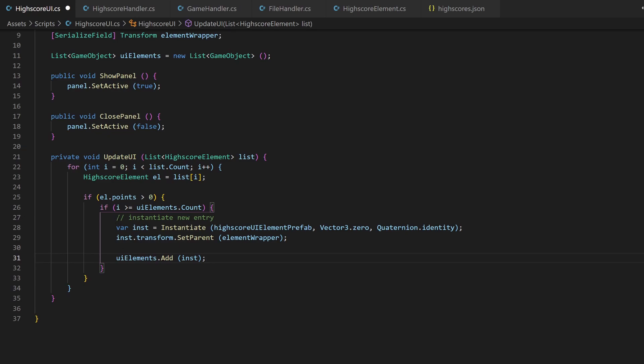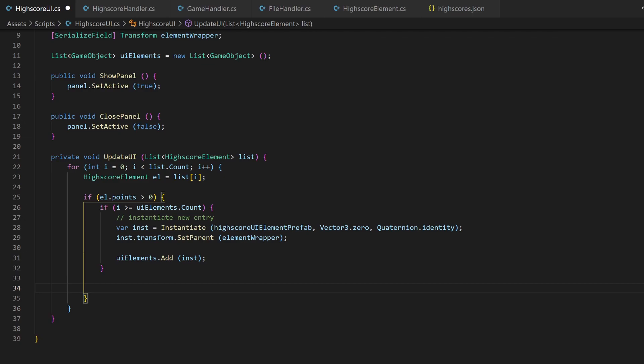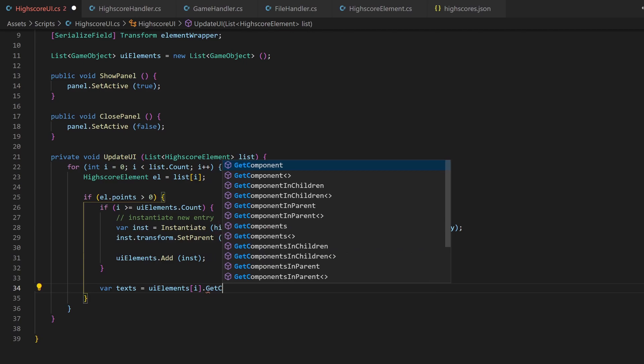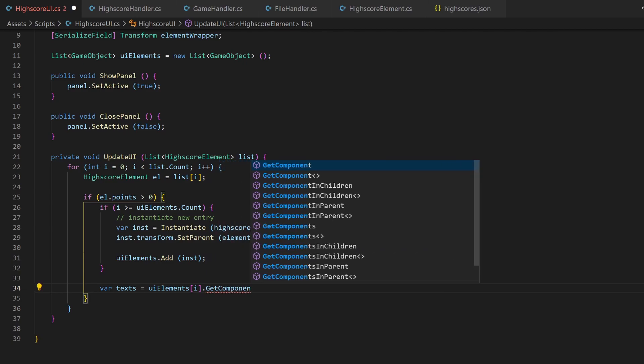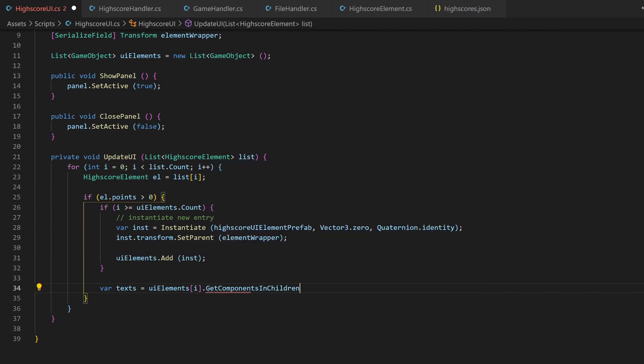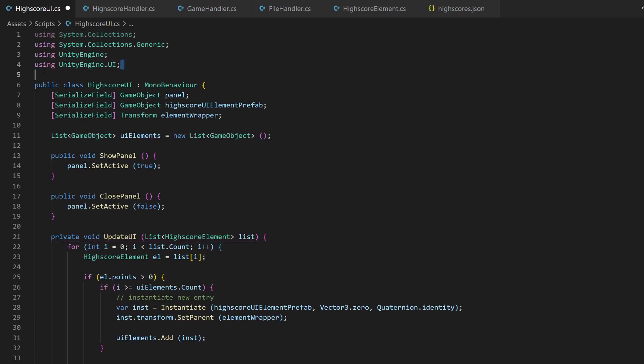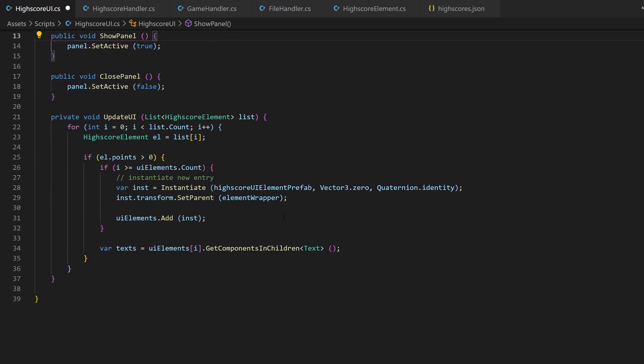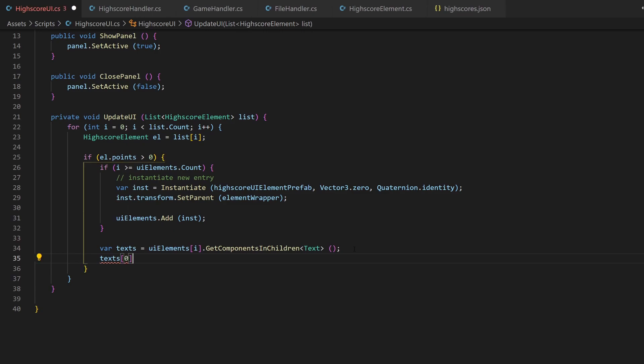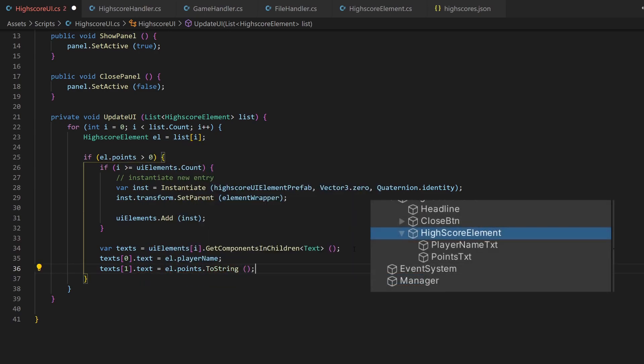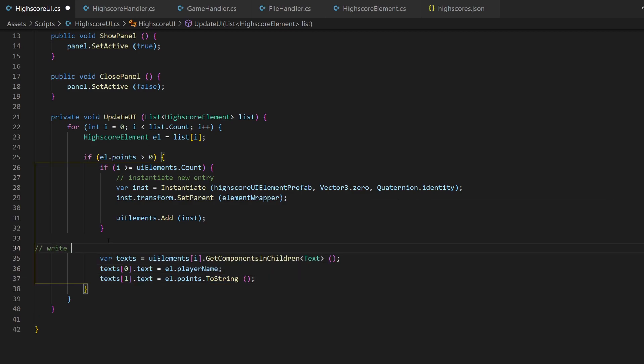Now we know that there exists an element in our UI elements list at position i. I can now grab all the text components from the children, which will be two, the player name and the point. Make sure you use the method with an s, getComponents, to receive an array back. If you created a new script, make sure to add the unityengine.ui package to your import. I know that the first one is the player name, so I can just set its text. The second one is our points value. Convert the integer to a string. The order matches the order in your hierarchy. But there is one question. When does this method get called?